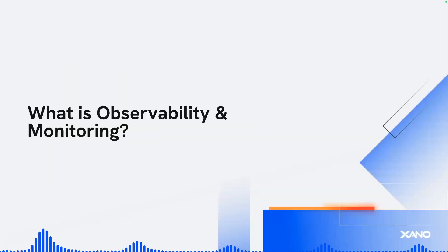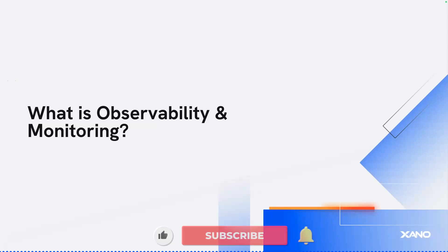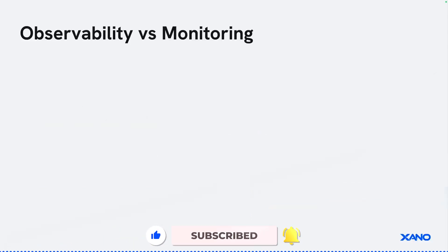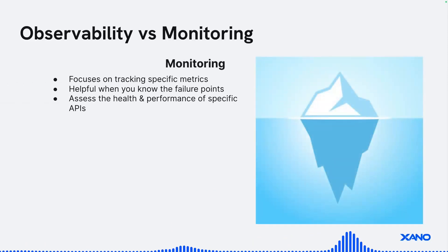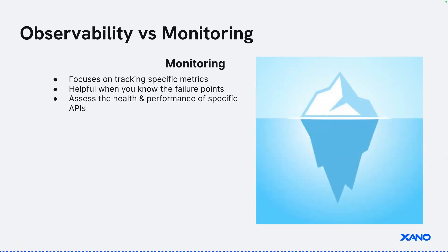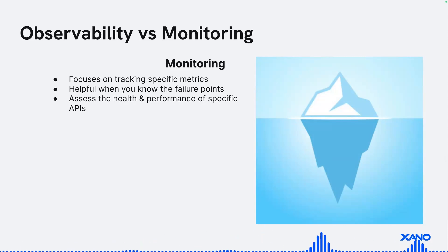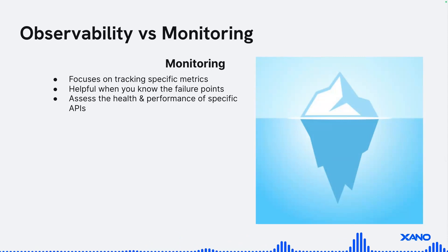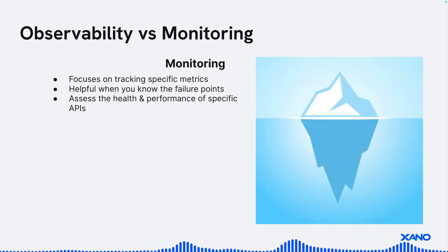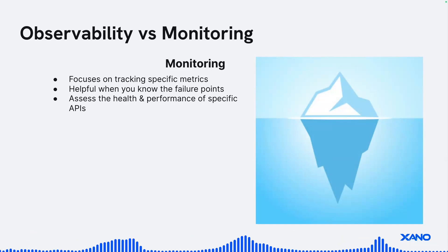So you might be asking, what is observability and monitoring? So before we start, it's important to define both of these things. So observability and monitoring. So monitoring focuses on tracking specific metrics in your application. Specifically, it's really helpful when you know exactly what potential failure points might be. So for example, maybe slow API endpoints or one that might be susceptible to failure or might be mission critical.